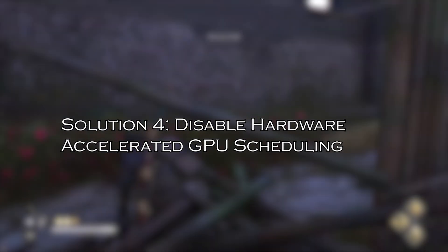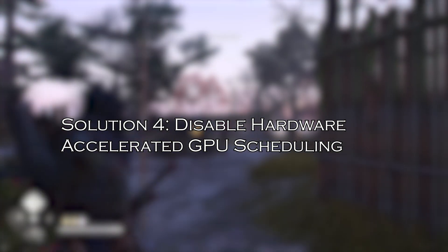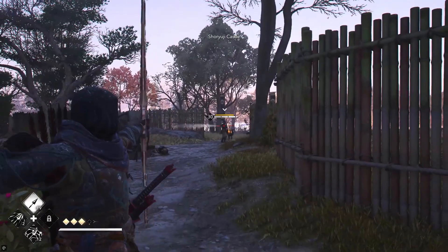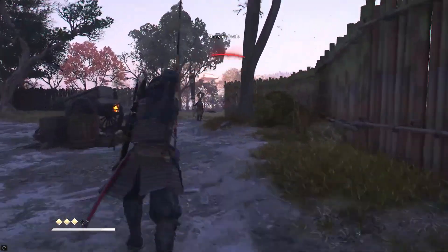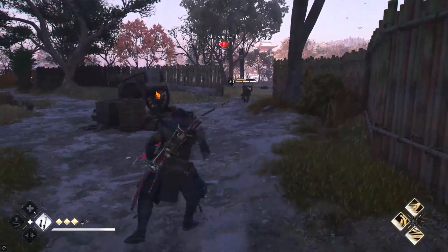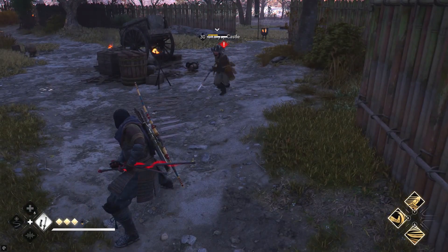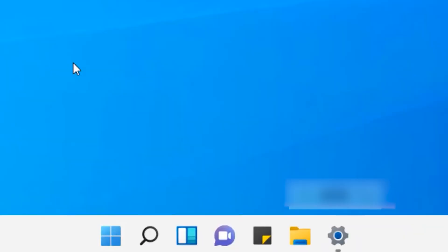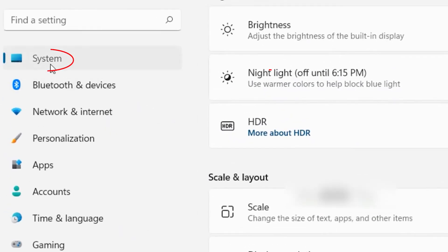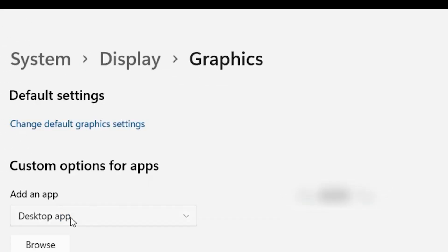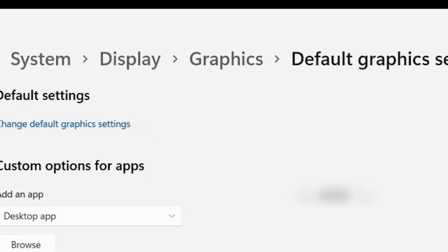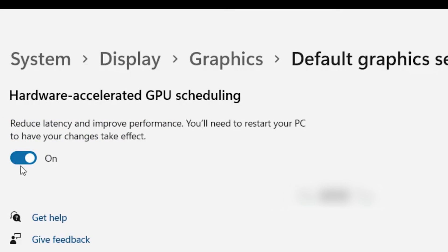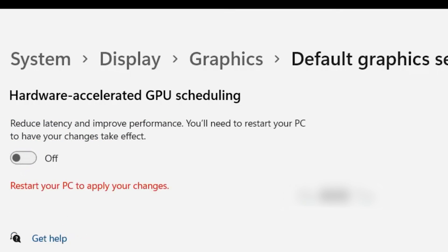Solution 4: Disable Hardware Accelerated GPU Scheduling. Try disabling Hardware Accelerated GPU Scheduling on Windows to solve the crashing on Compiling Shaders issue. Launch Windows Settings, head to System, click on Display, and choose Graphics. Click on Change Default Graphics Settings and toggle the switch of Hardware Accelerated GPU Scheduling to Off.